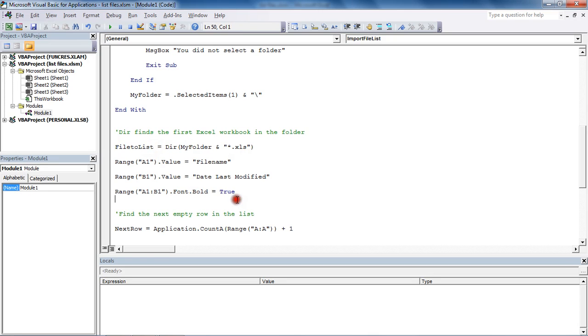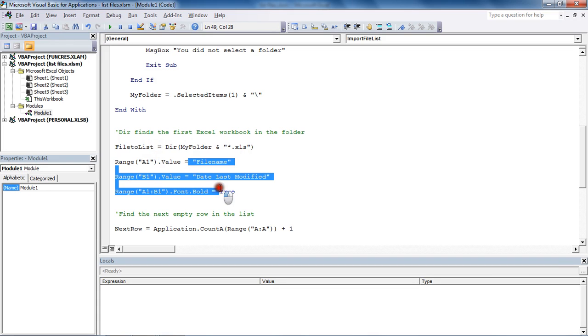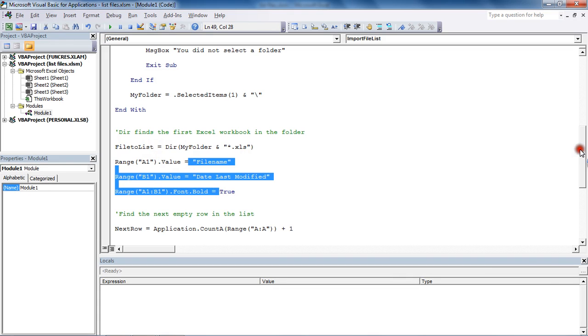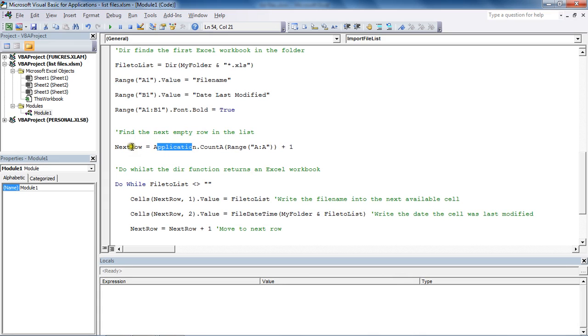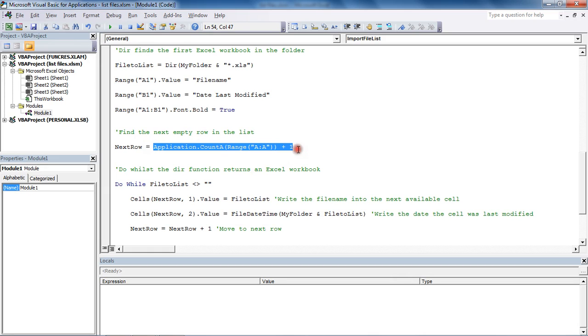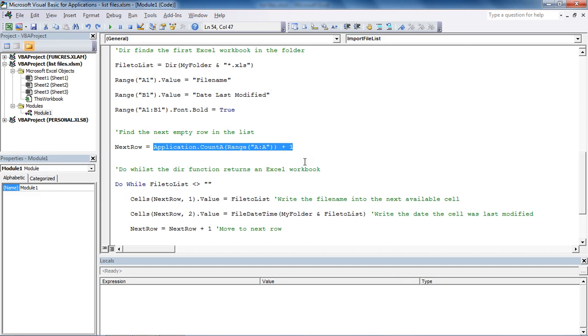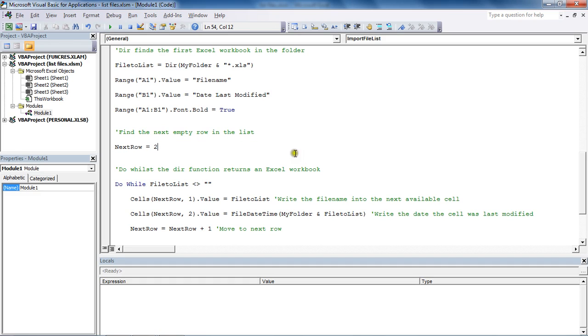Then I just entered some headings on the sheet and turned them bold and captured what the next empty row would be. I'm not too sure why I've done it that way, to be fair. The next empty row will be row two, as straightforward as that. That could just say two. Not sure why I've gone to the extent of putting a COUNT function in there. Well, that is quite a cool technique to know for other purposes, but completely unnecessary right here.